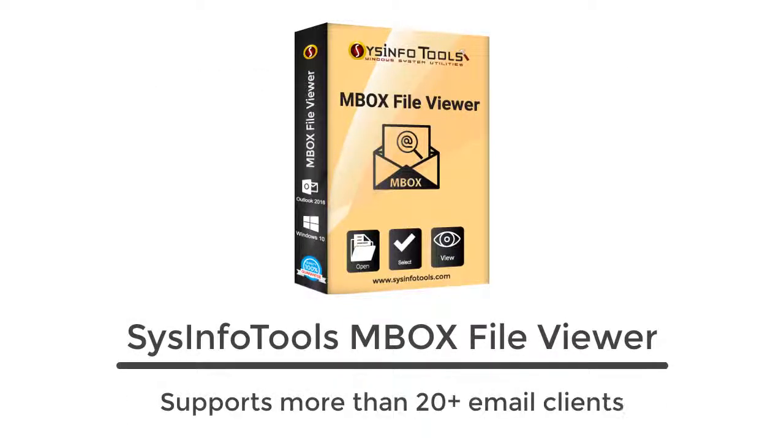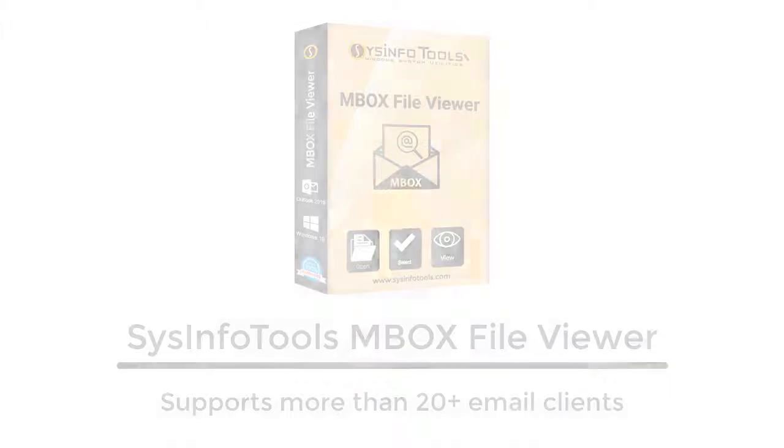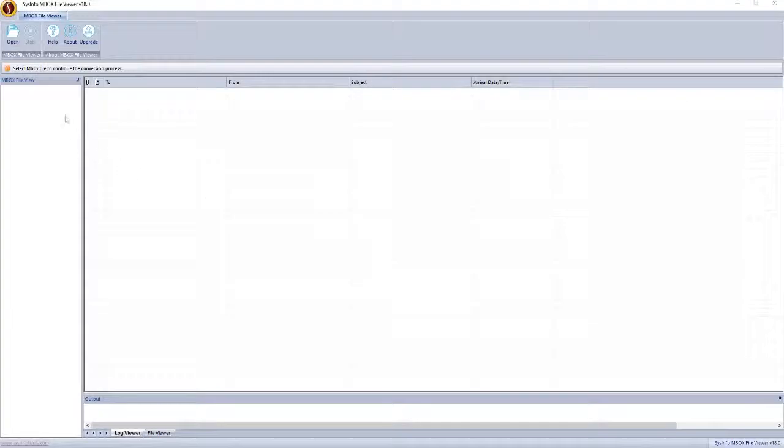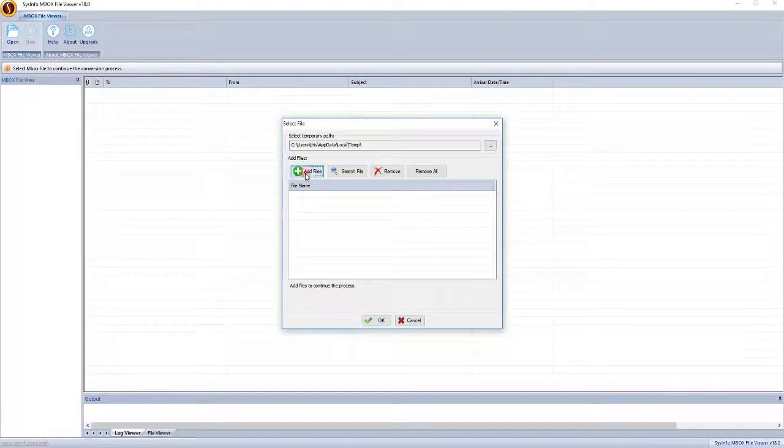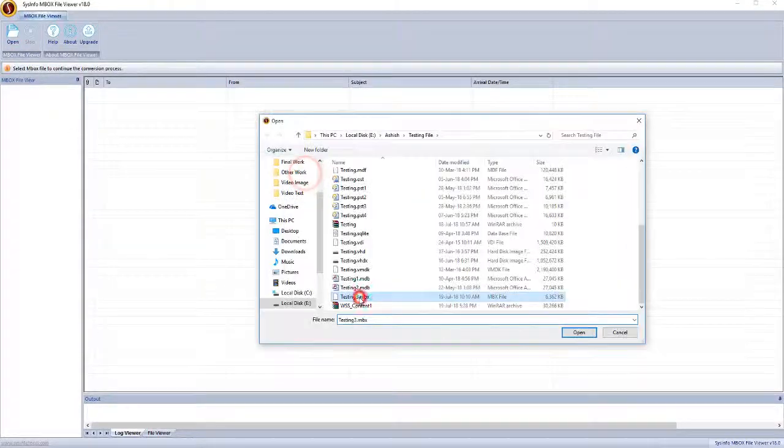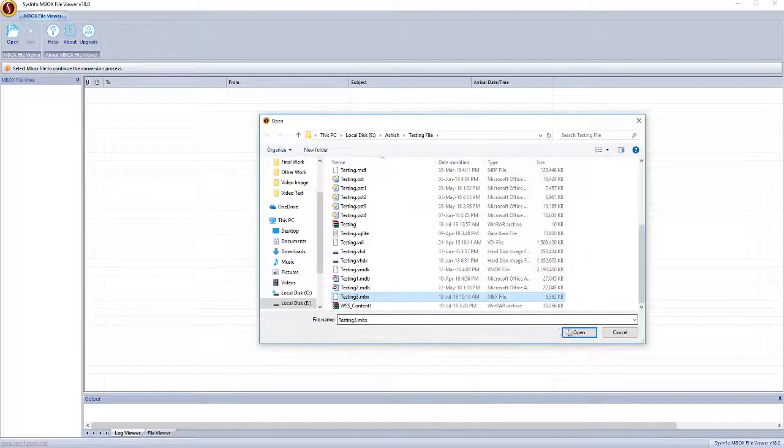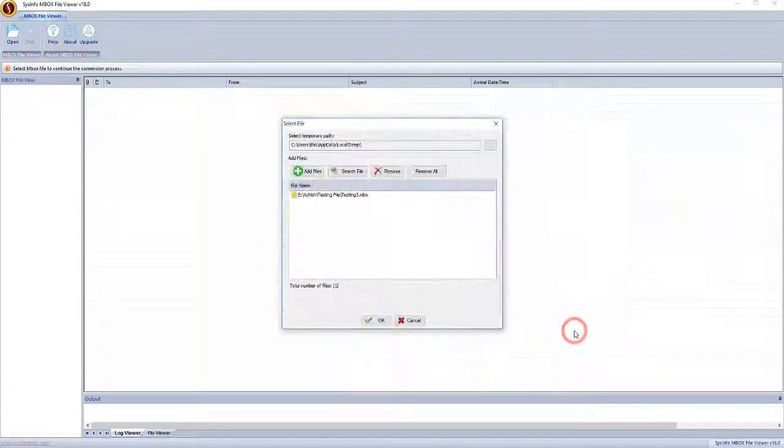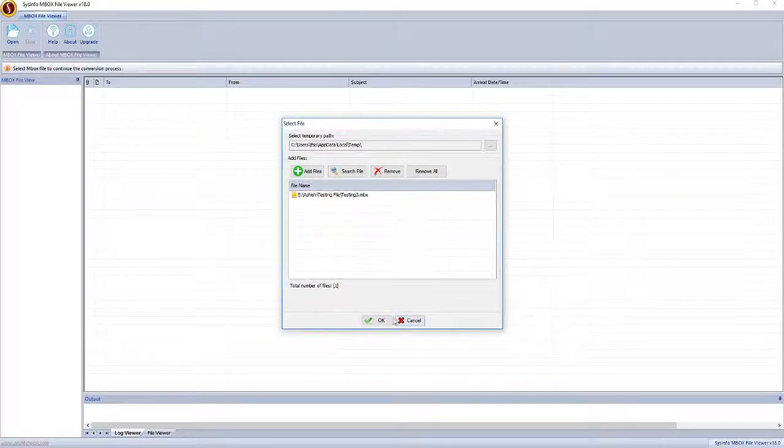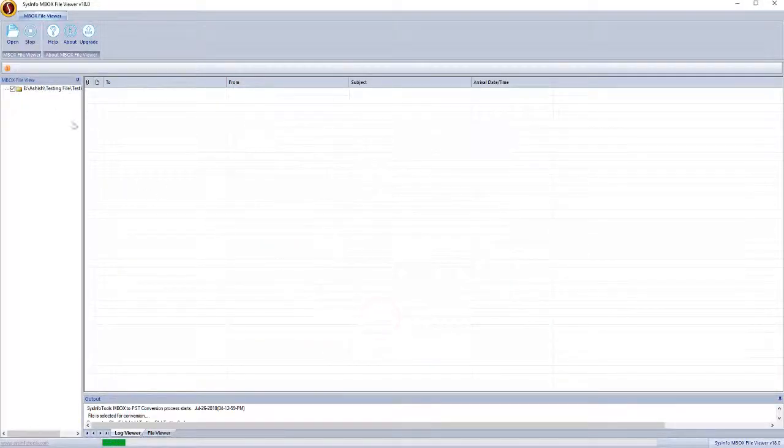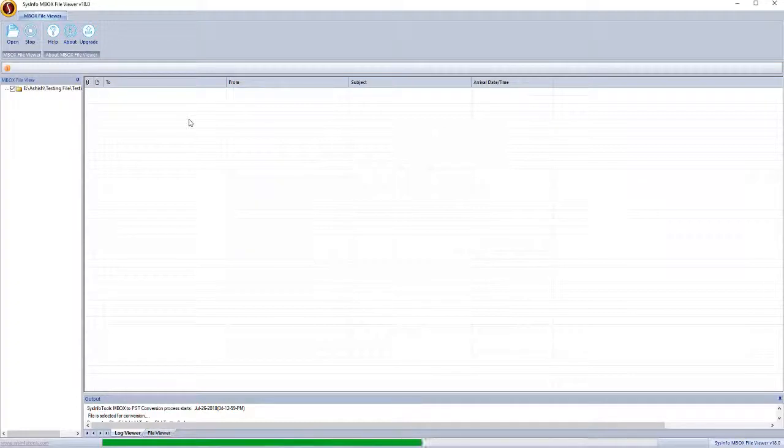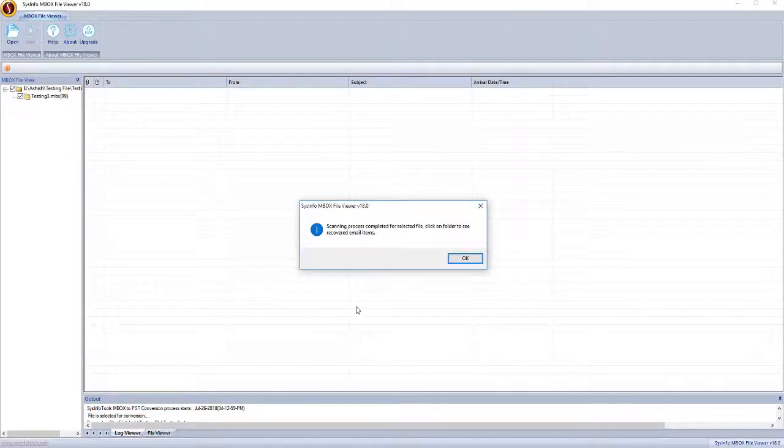Let's see how it works. Click on the Open button, now go to Add File button to select the MBOX file to view. Click on OK button to start scanning. After completion of scanning, you will find your email items.